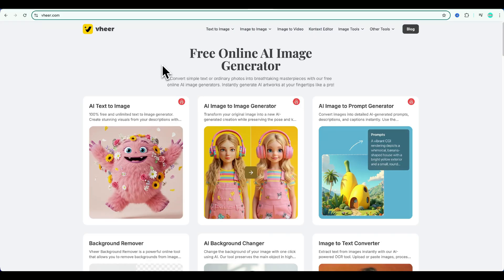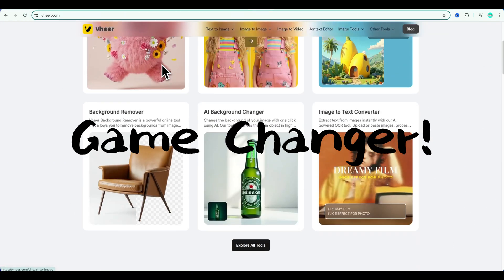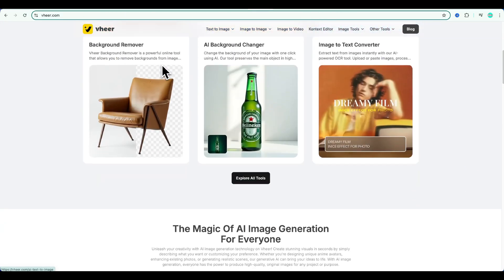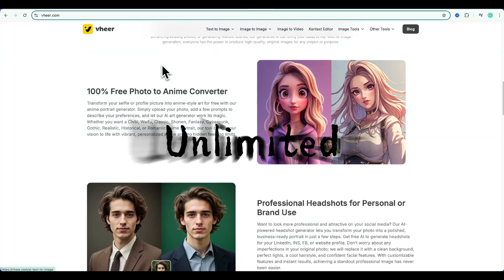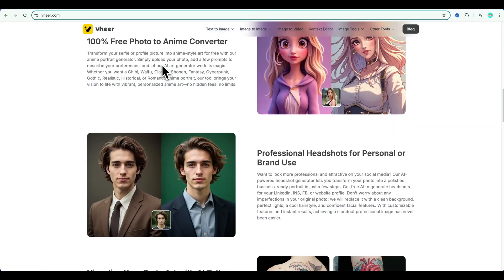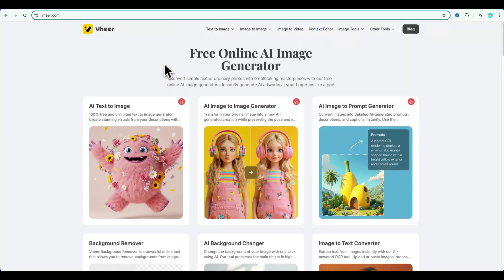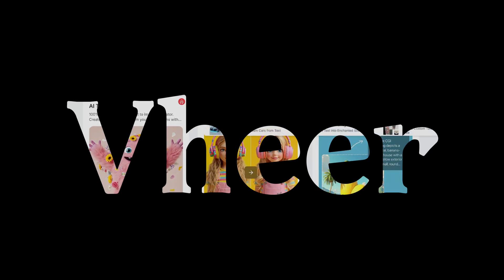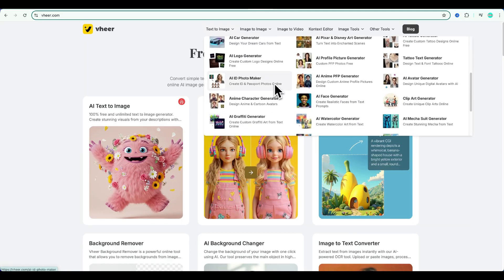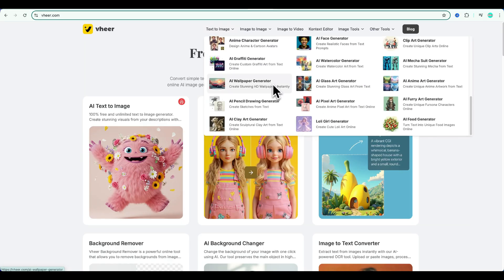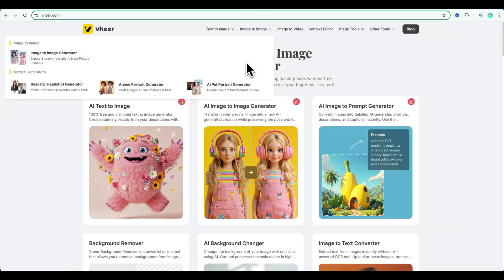Alright, the second tool is a total game changer. It's completely free, no limits, and you don't even need to log in. It's called Veer, and it has over 20 free AI tools built in. And yes, it supports English.